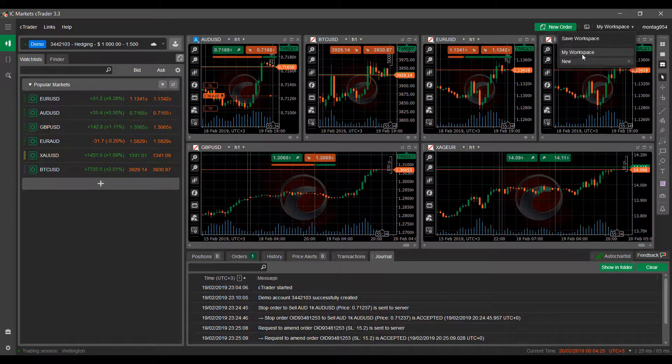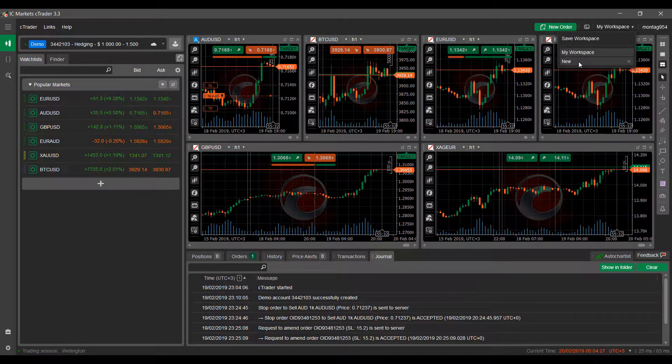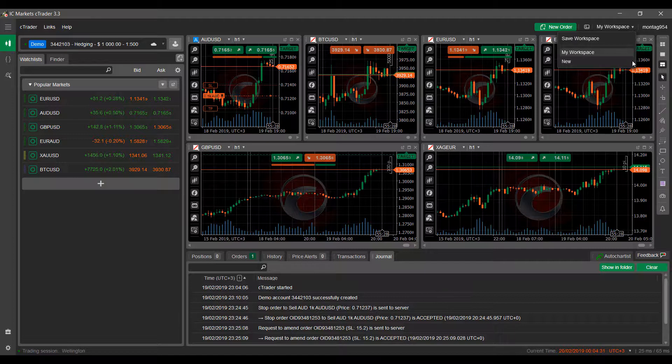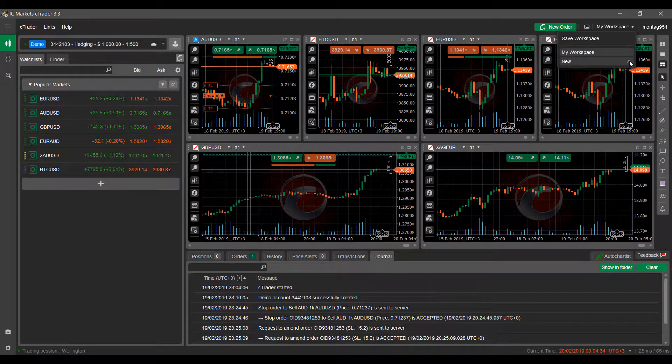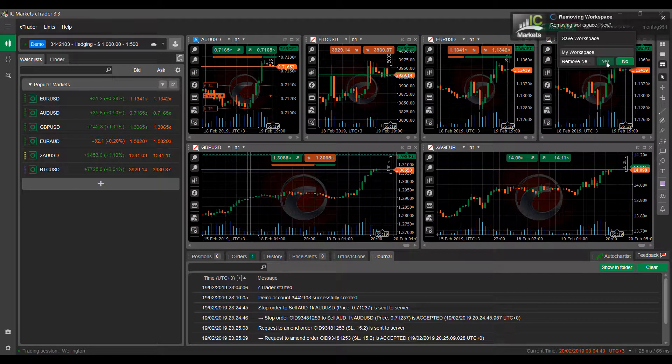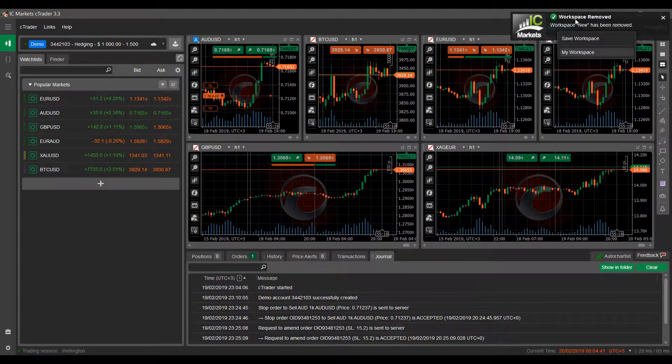As you can see I've actually added a workspace already just to show you. If you ever need to delete a workspace on your platform you can do so by hovering over and clicking delete. This will give you a confirmation window. Simply click yes and as you can see my new workspace has been removed.